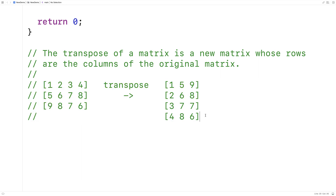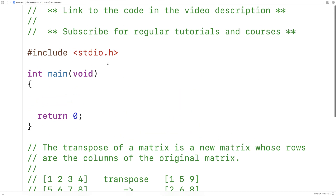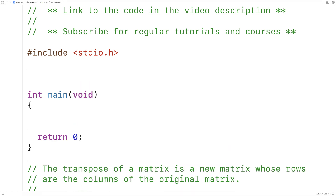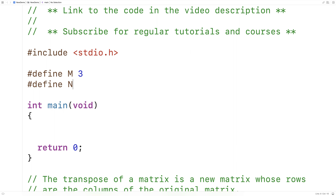Let's define some constants for the number of rows and columns in our matrix. Here I'll say #define M and set it to 3, and then #define N and set it to 4.